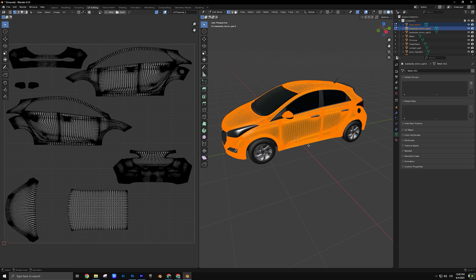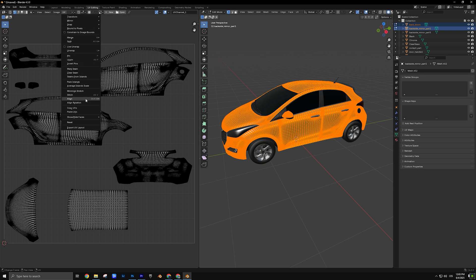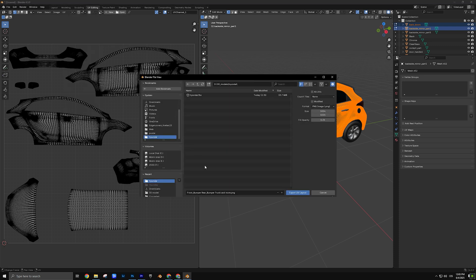Now, to export the UV layout, go to the UV Editor window, click UV from the top menu, and select Export UV Layout. In the export settings, choose your resolution — 4096 by 4096 pixels. Make sure the file format is PNG, and that the Fill Opacity is set to something low, like 0.25, so you can see through the layout when designing. Then click Export UV Layout and save the file.